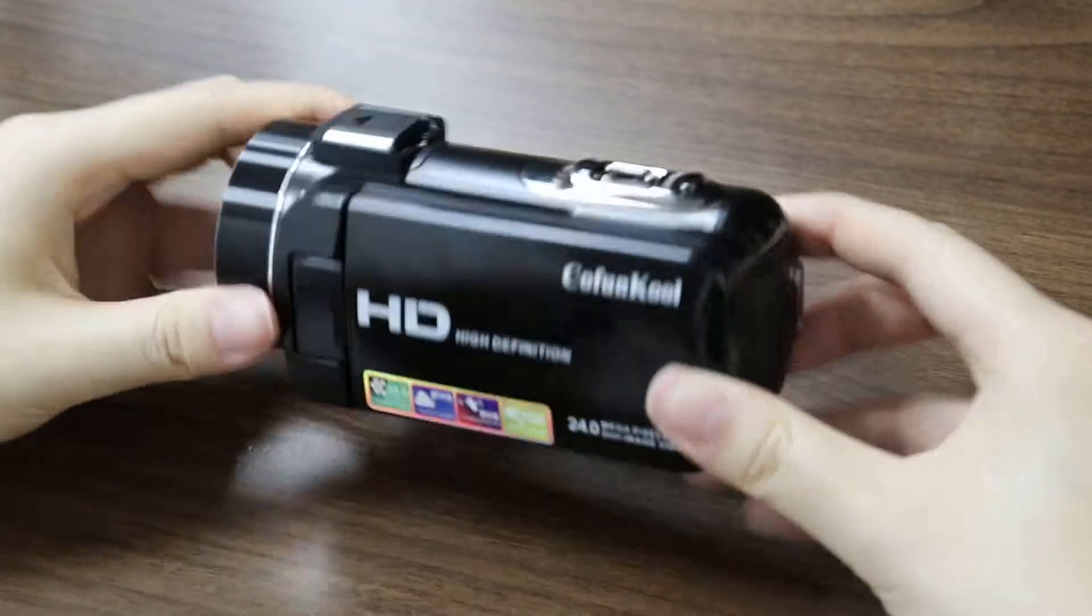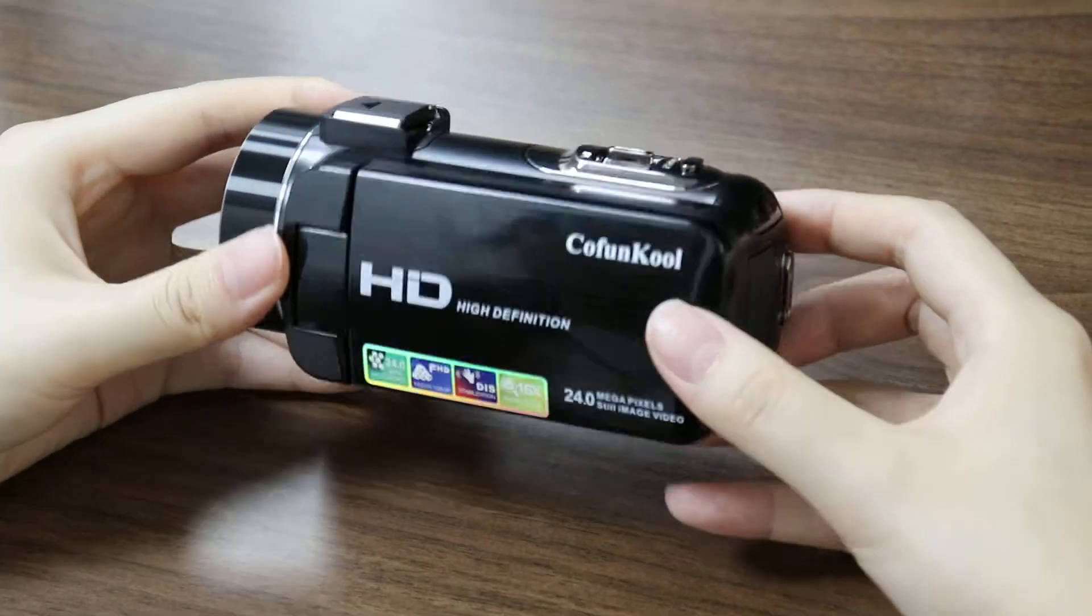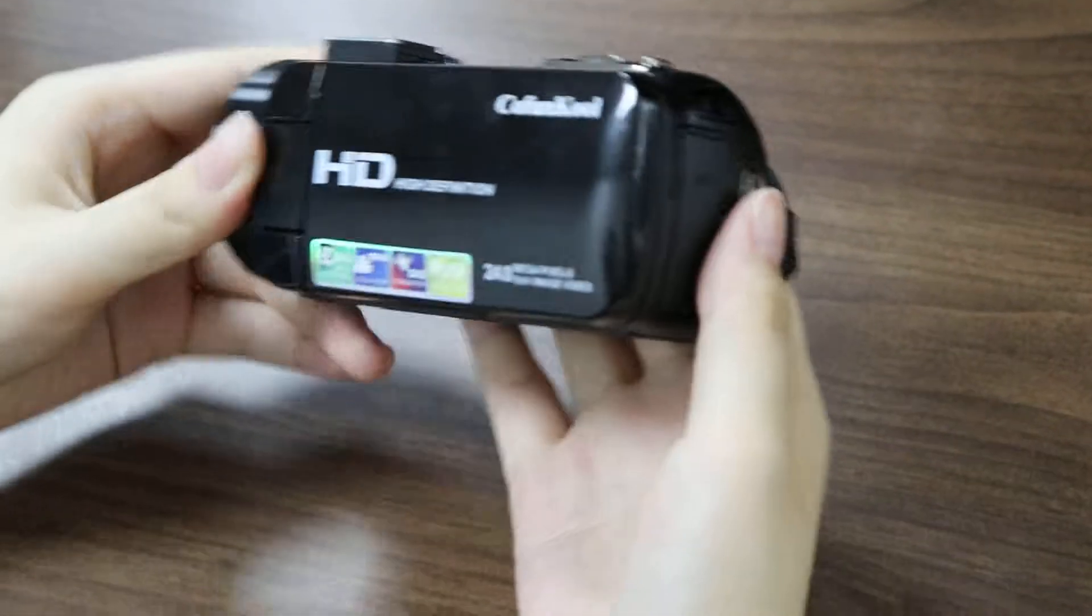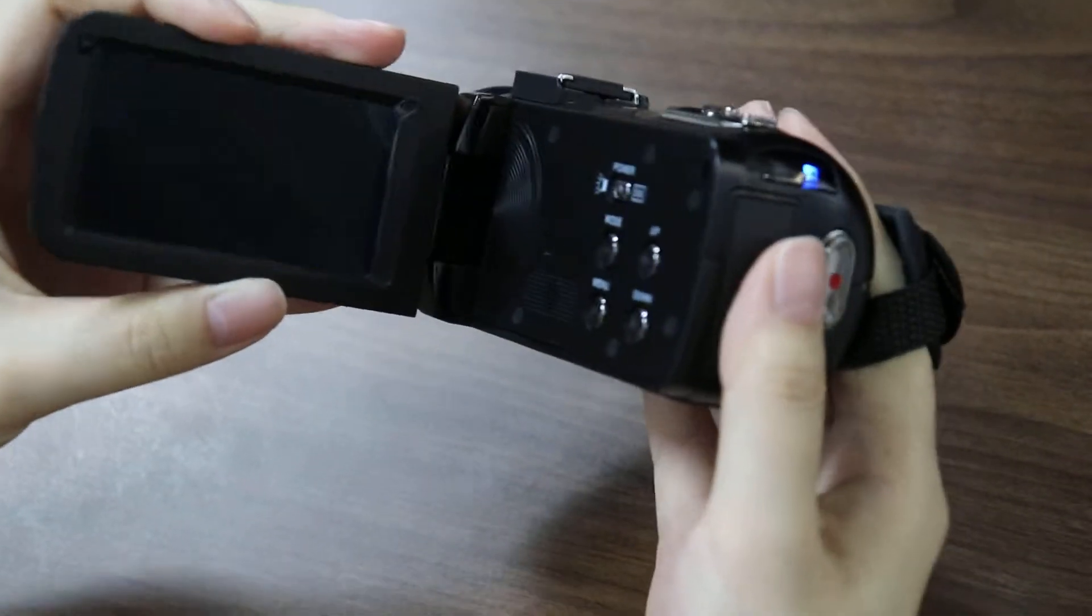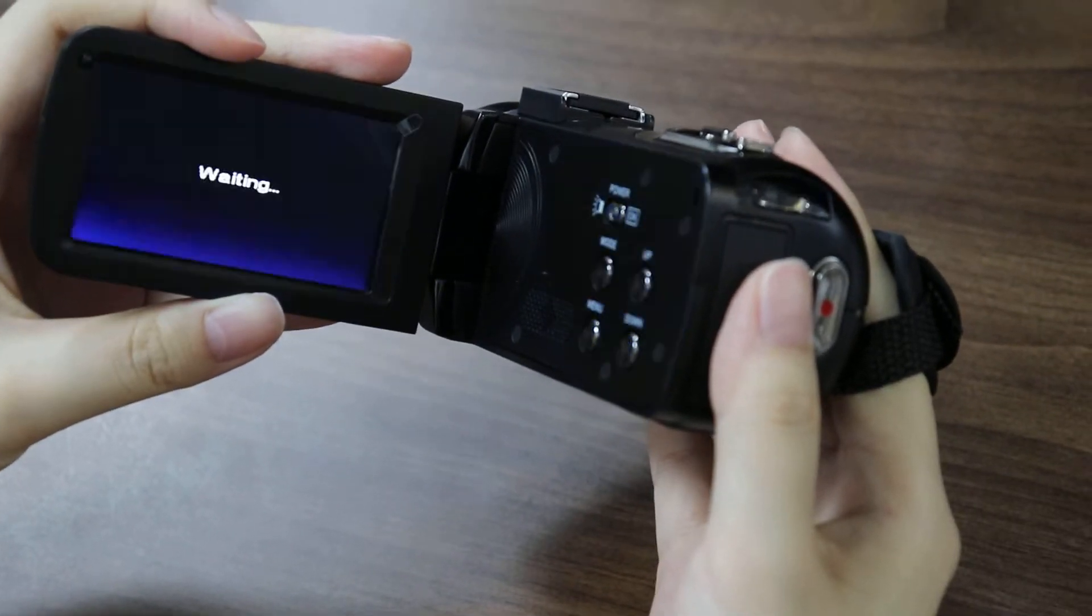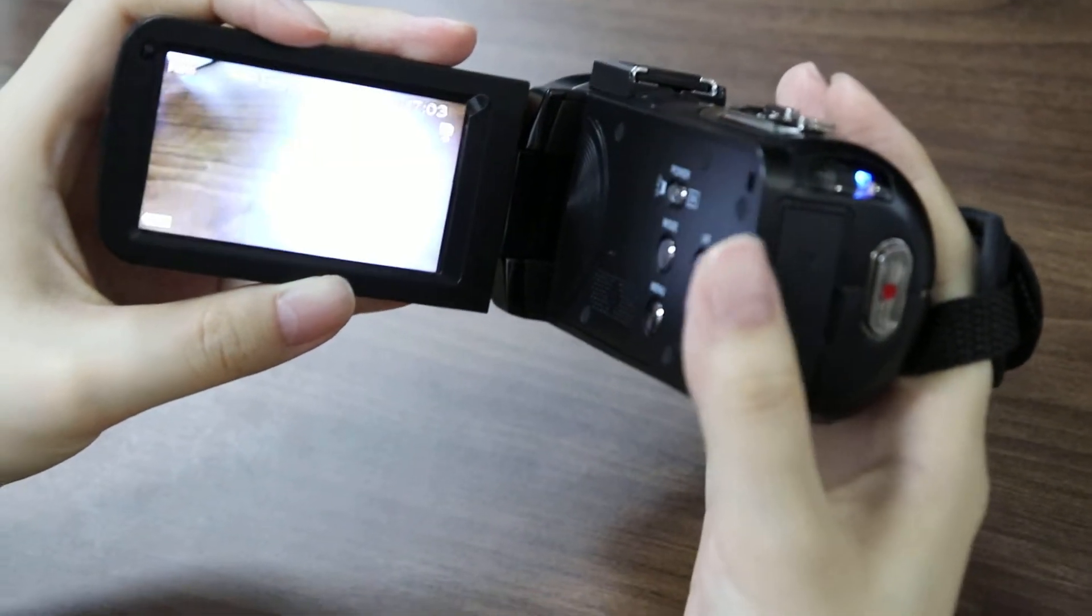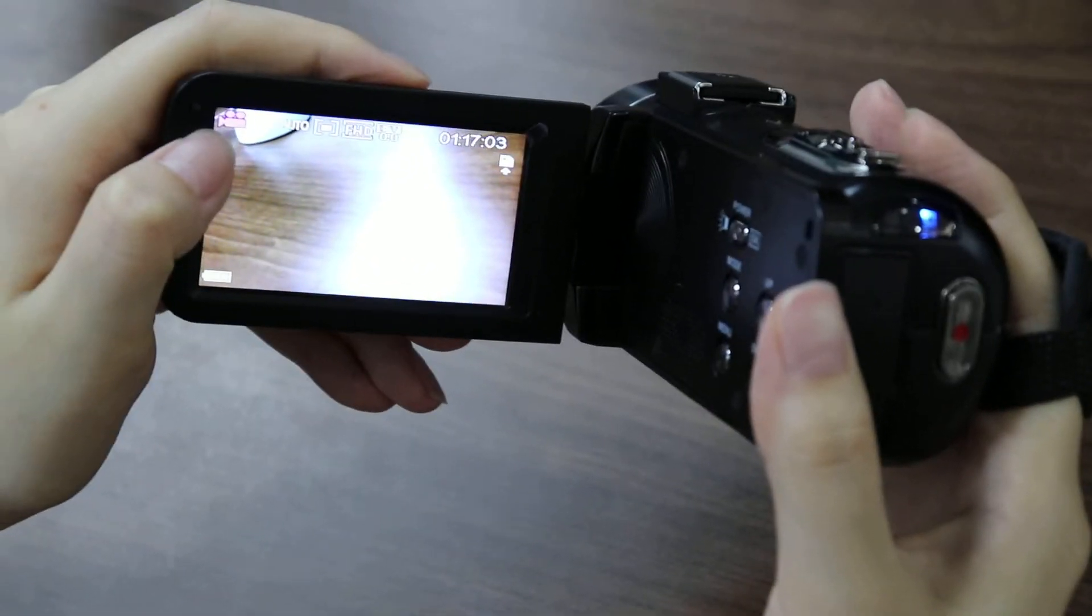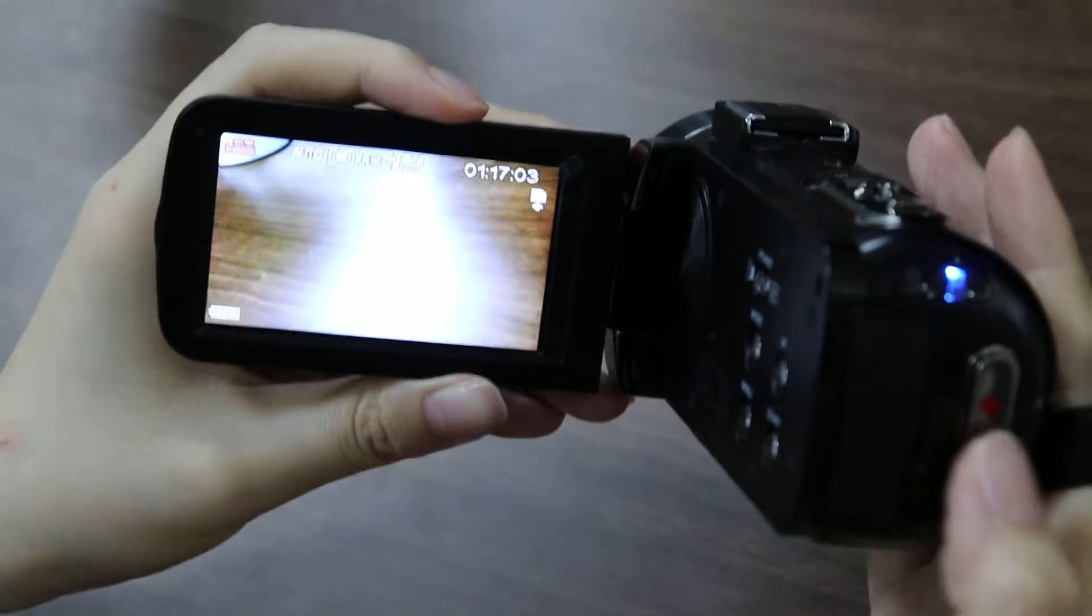Okay, now today let's learn how to take videos and photos through this camera. First, open the screen. Now you can see we are in the video mode. In the video mode, just press the red dot button to start or stop taking videos.